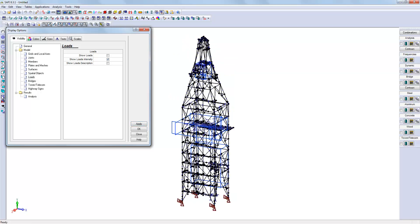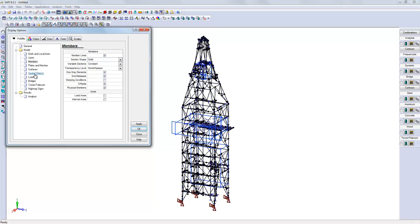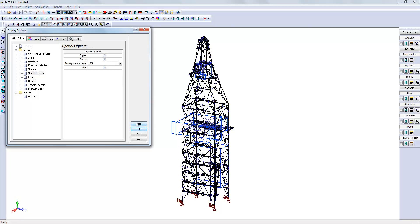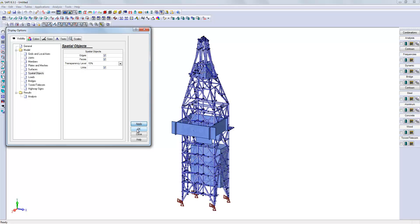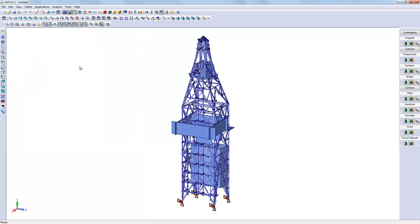We could also look at the structure in Solid Modeling. It allows us to see that the space objects have been imported.